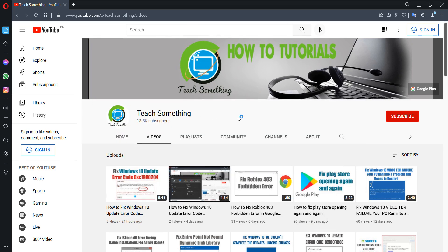Before starting the video, I humbly request you please subscribe to my YouTube channel for more updates. So let's start.